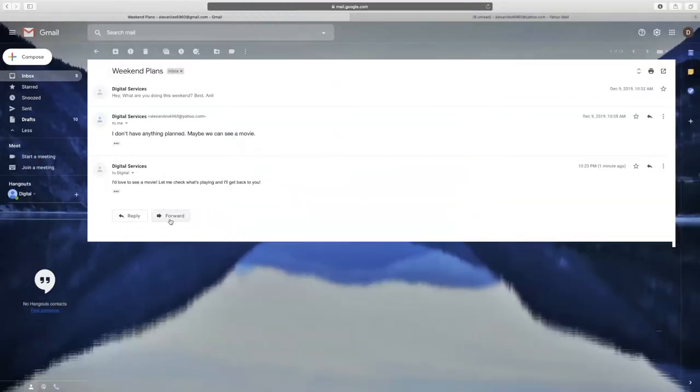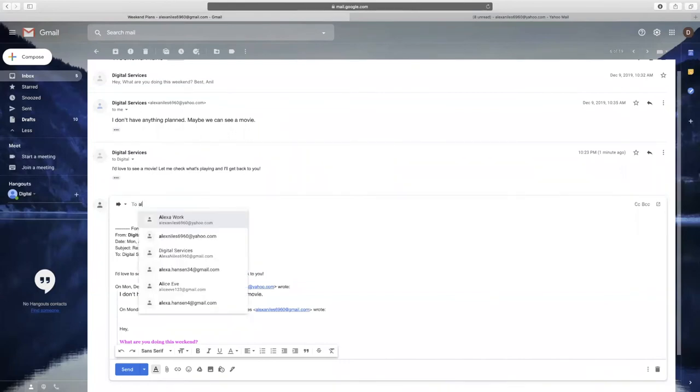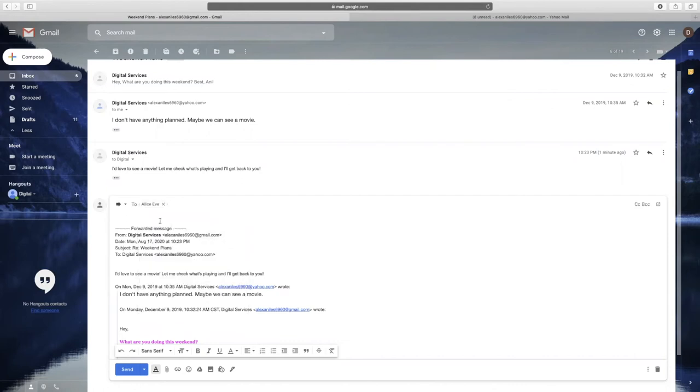To forward an email, click Forward. You will then see the original message displayed in the body. A forwarded email looks very similar to a reply email, except you will need to enter the email address into the To field to those you wish to receive the forwarded message.